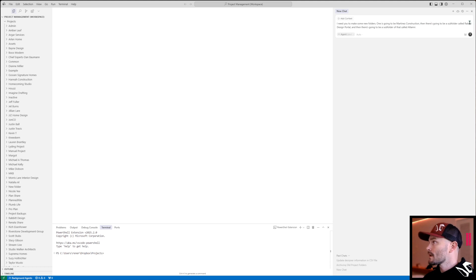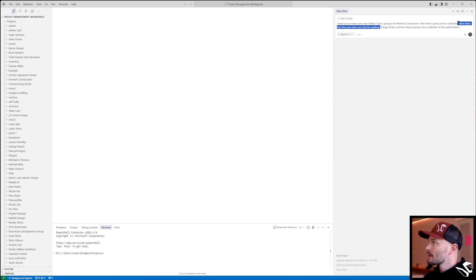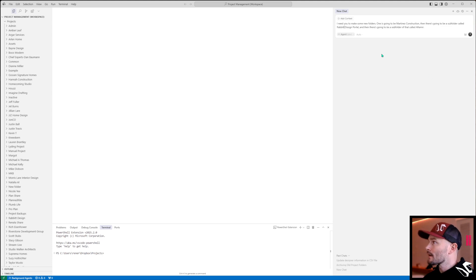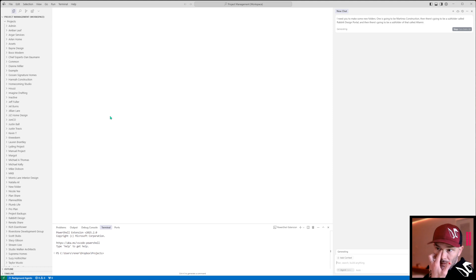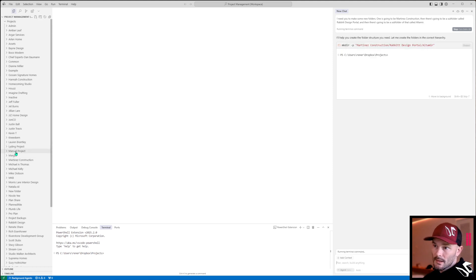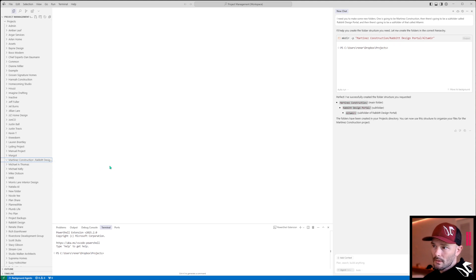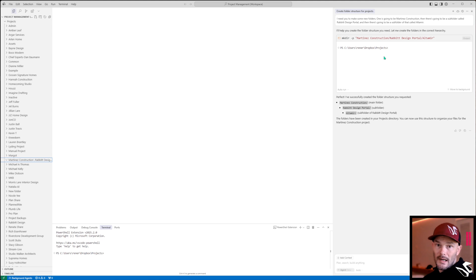Just make sure that the spelling is correct and perfect so we don't need to mess around with editing or anything like that. Go ahead and press enter, and if I look on the right-hand side here in just a minute — there we go — we've got Martinez Construction, we've got rabbit design portal, we've got Altamir. That's great.